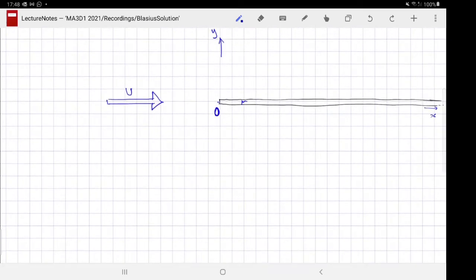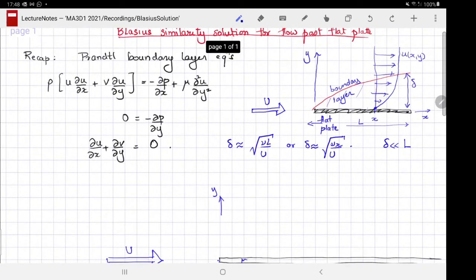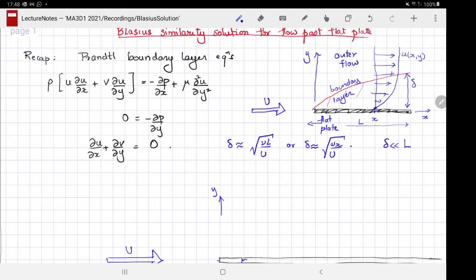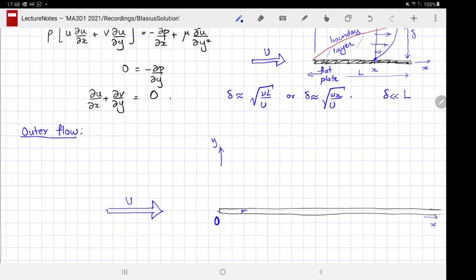Before doing that, there is one step we almost forgot: we should look at the flow outside the boundary layer. We will call this the outer flow and examine what it looks like. In the outer flow, the velocity is the uniform flow; because the velocity is the uniform flow, the pressure is a constant.